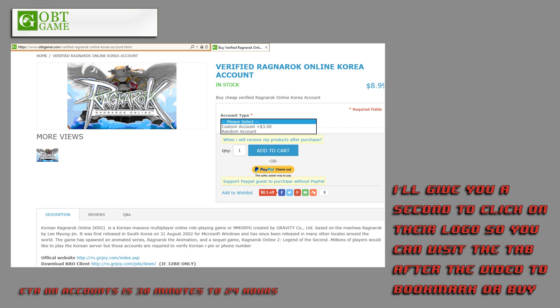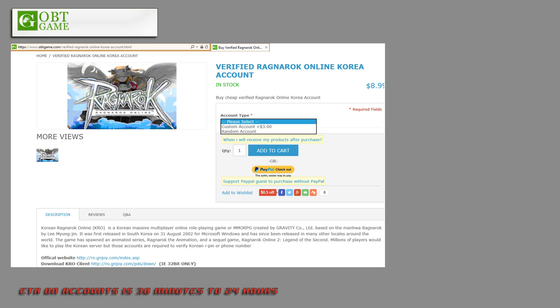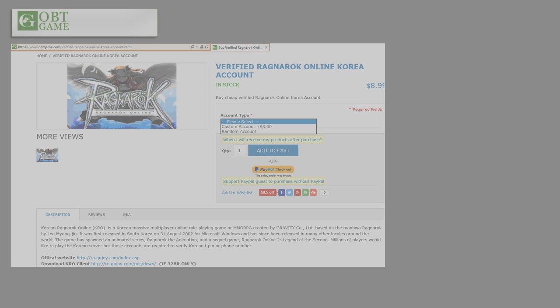Now, they charge $9 for an account that's random, or $3 more for a custom username and password. As you log in through the game's website, you never type out your account more than once if you've got your browser to remember your passwords, and no one ever sees it in-game, so it's up to you. But there's also more to keep in mind, so keep watching.